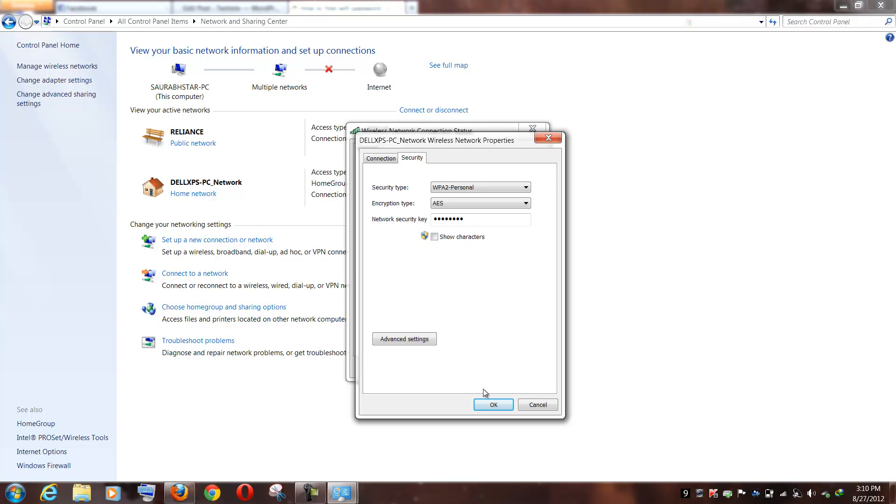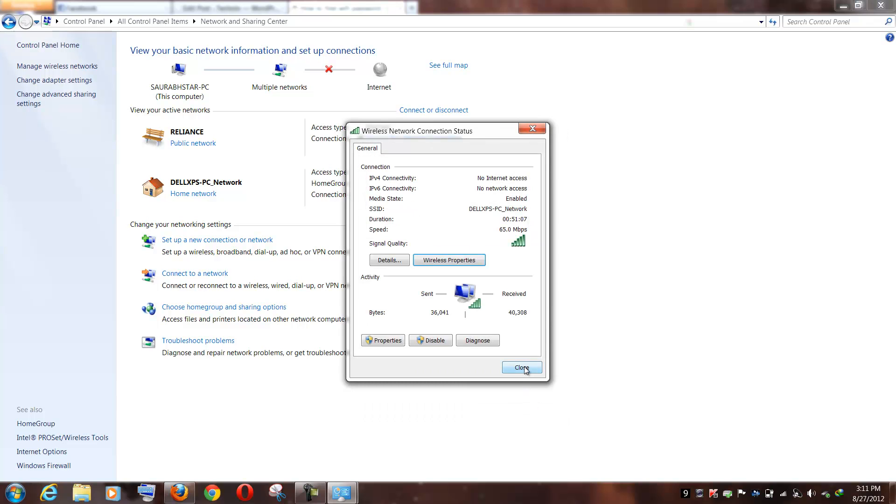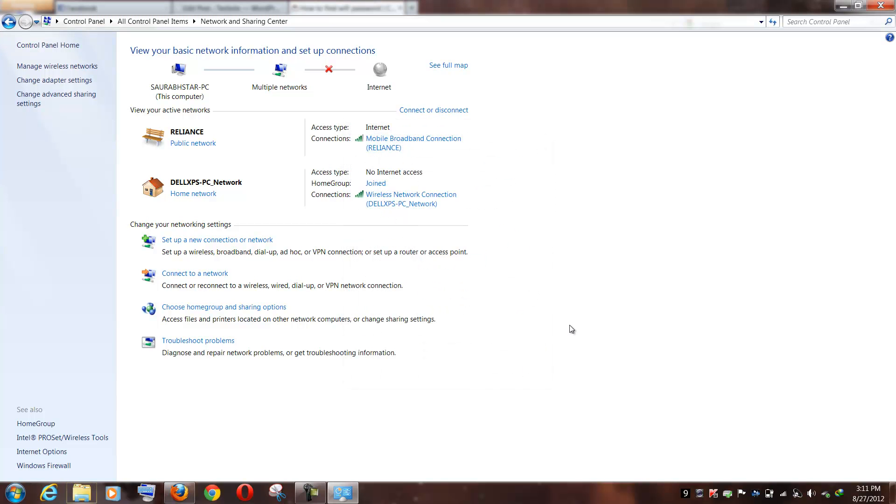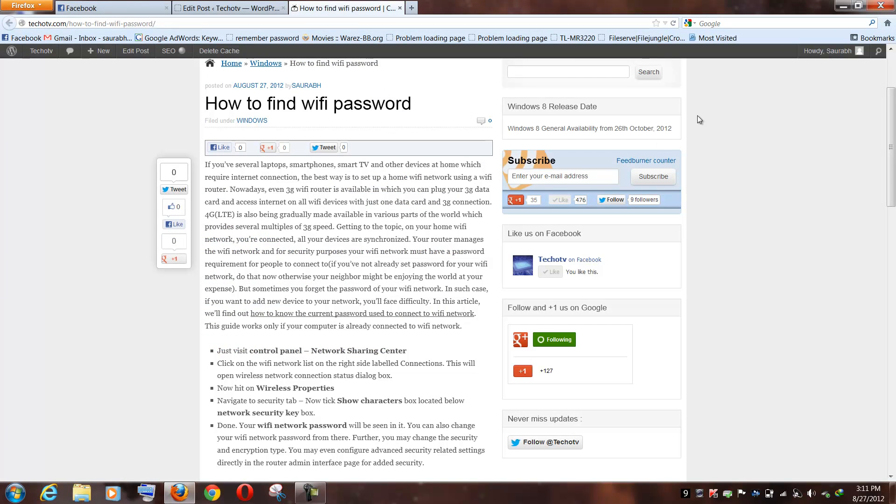And even if you want to change your current WiFi network password, you can do the same here. So this was the guide on how to find WiFi network password. I am Saurav Kumar for tekoTV.com.